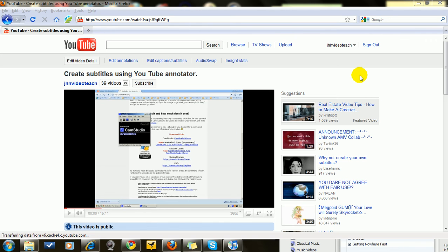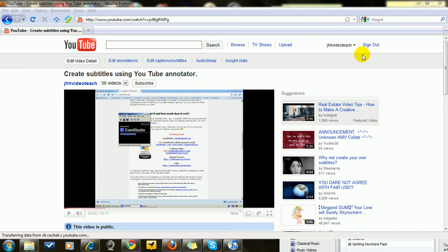This tutorial concerns using the YouTube annotator to create subtitles in a foreign language video. First of all, you go to your channel, this is my channel, and if you have your own channel then you can do this for your own videos.